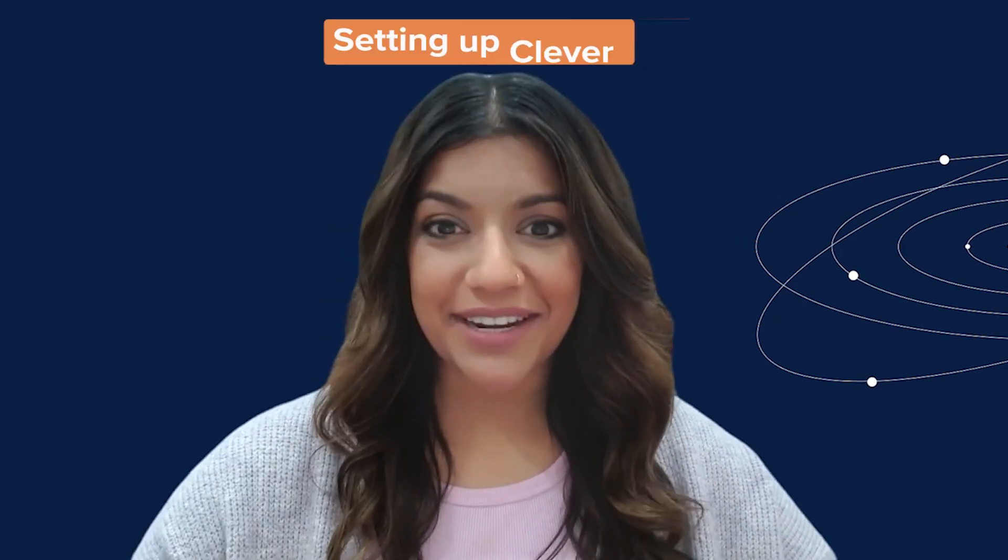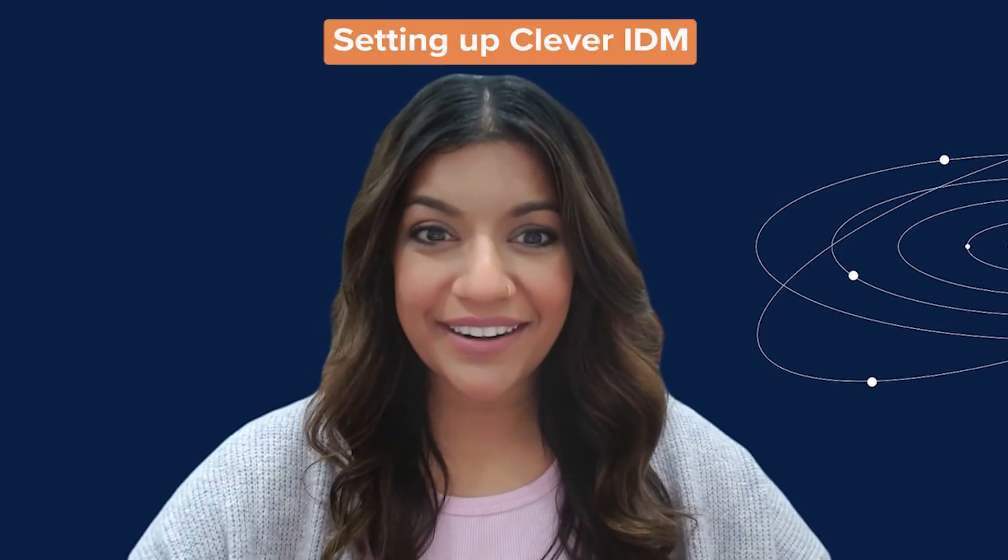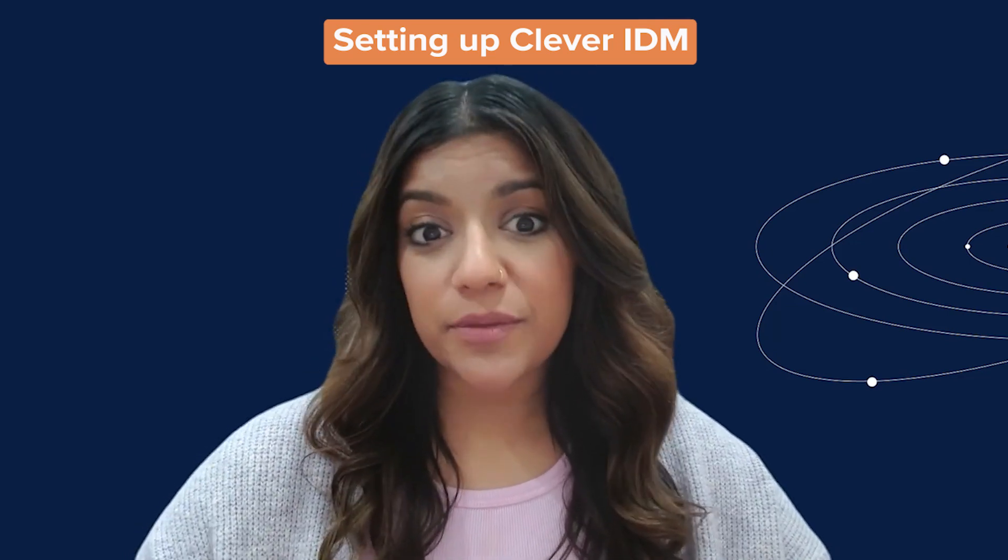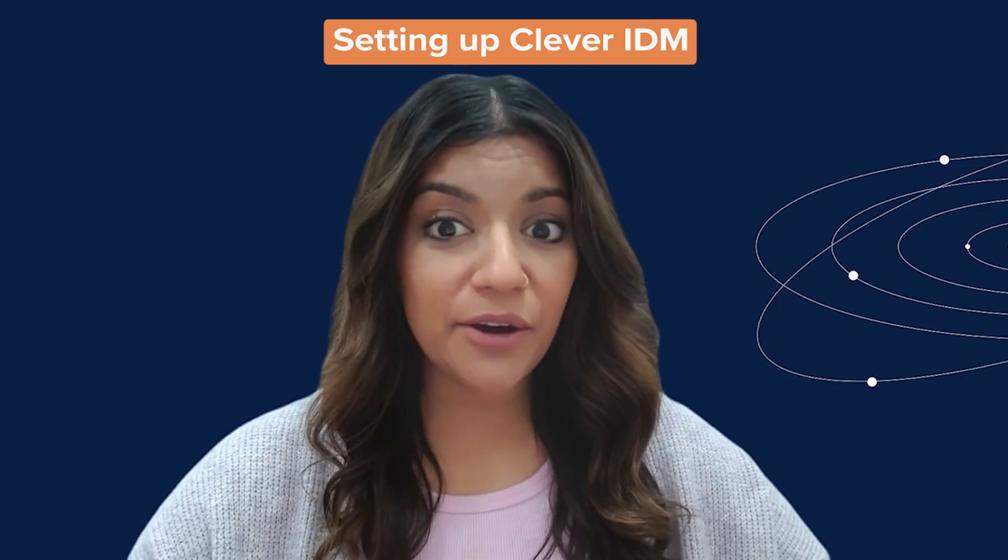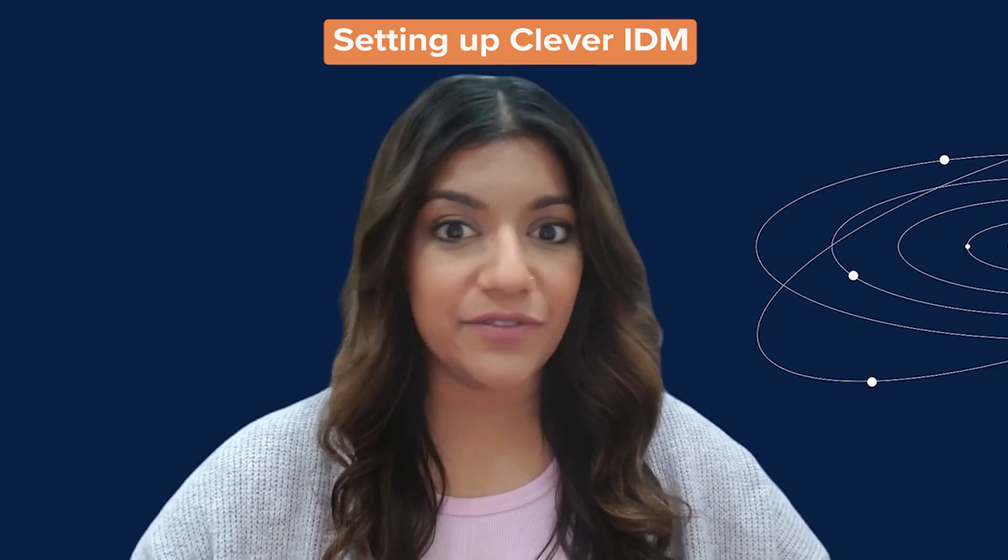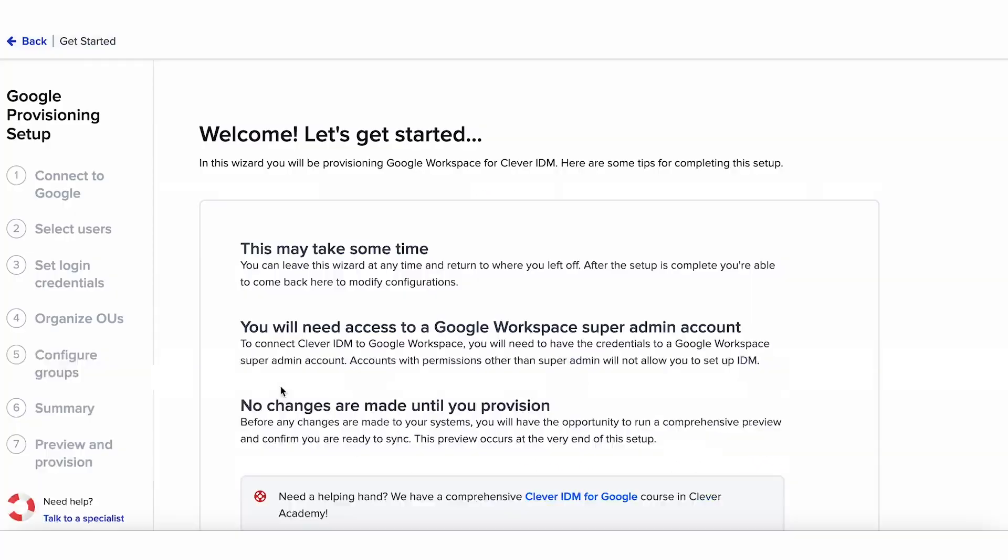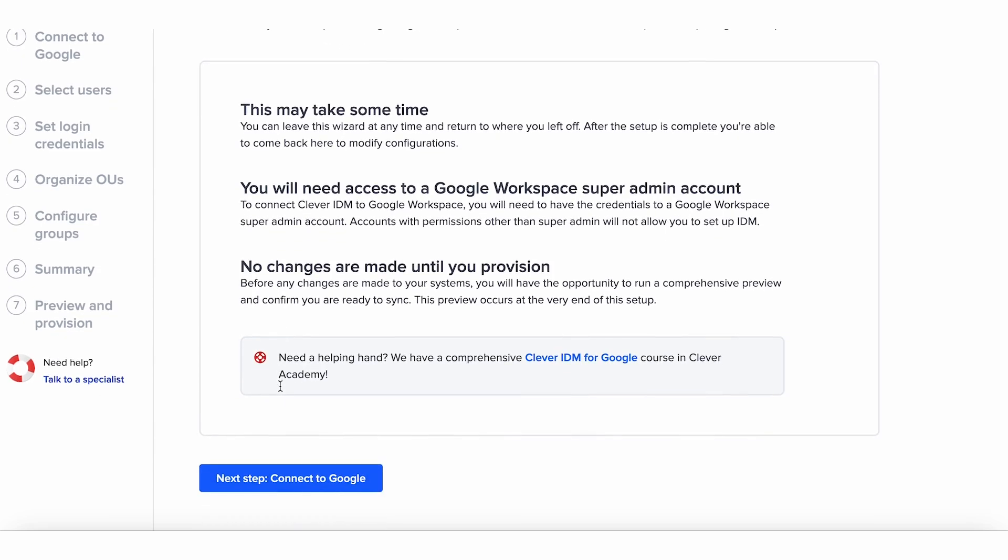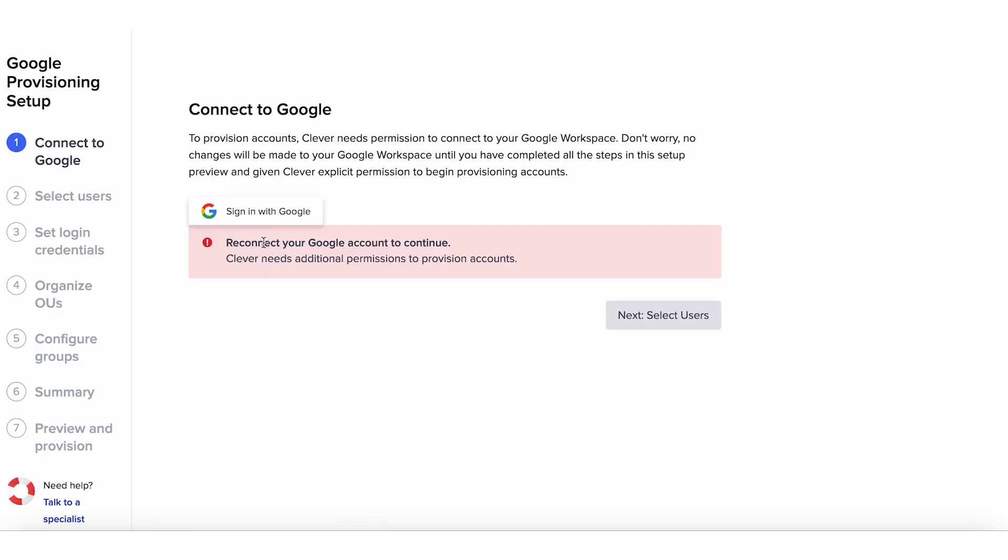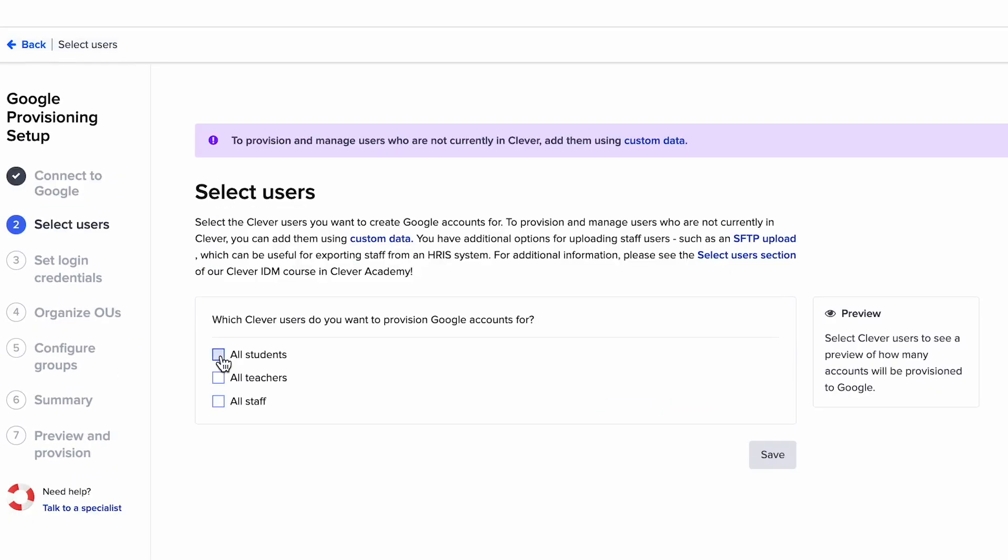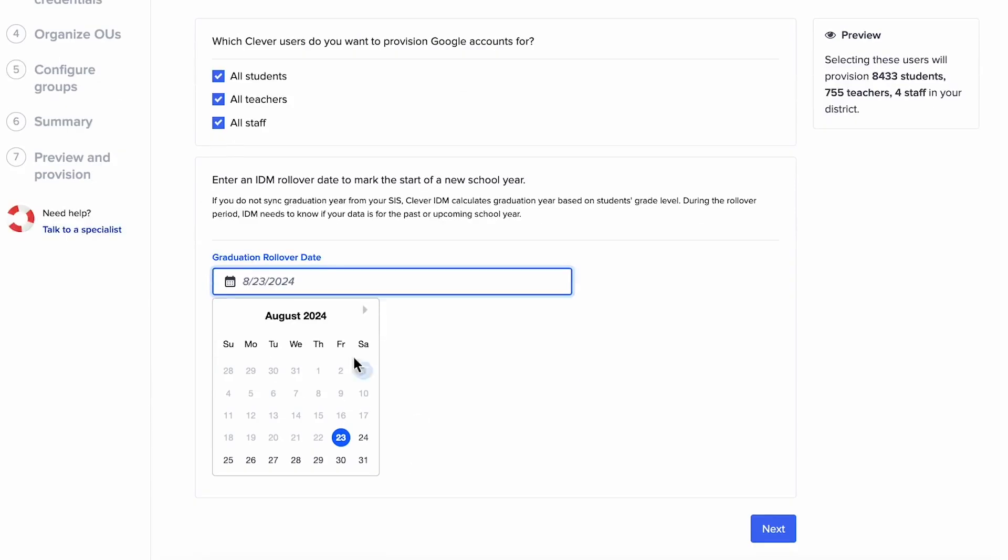Interested in what IDM has to offer but want to know more? Let's walk through the setup. We'll share the process for Google Workspace in this video, but the process is similar for Active Directory and EnterID. First, you'll connect your account to the destination where accounts will be managed. Next, select the users you want to manage with Clever IDM. You can provision accounts for students, teachers, and staff.